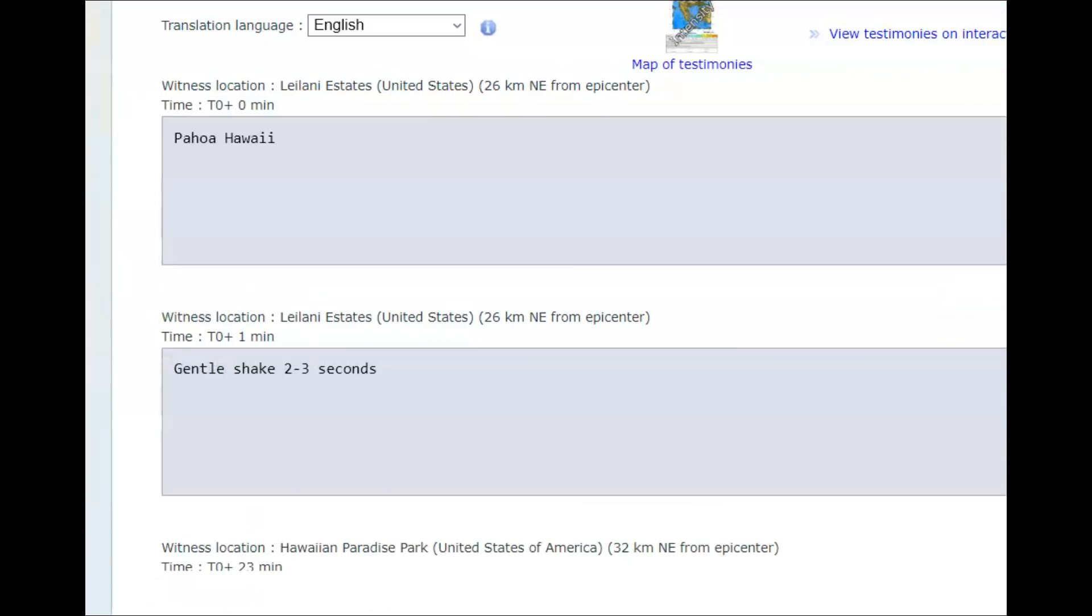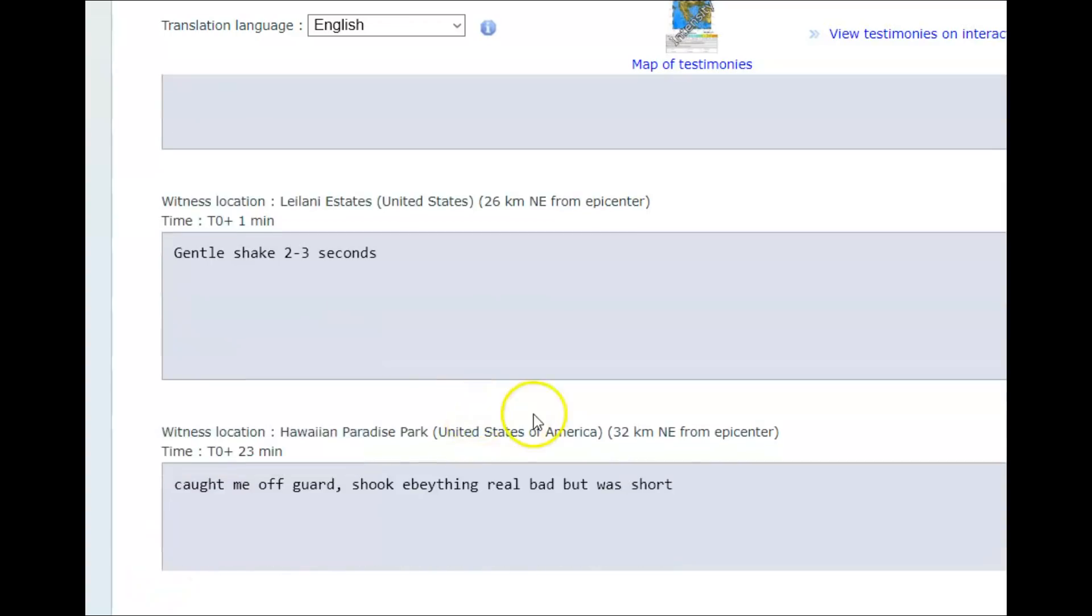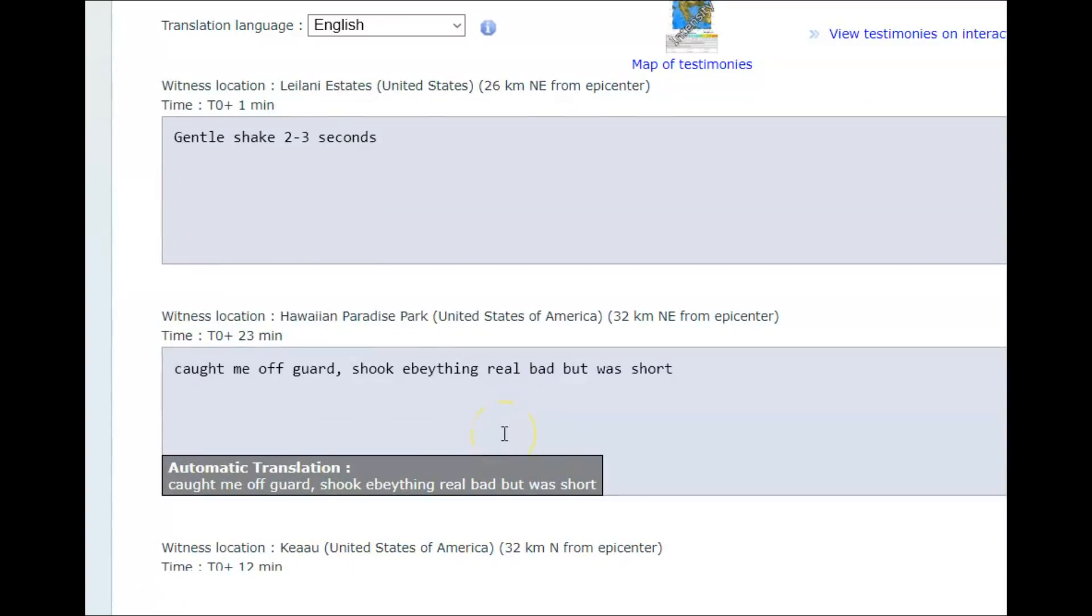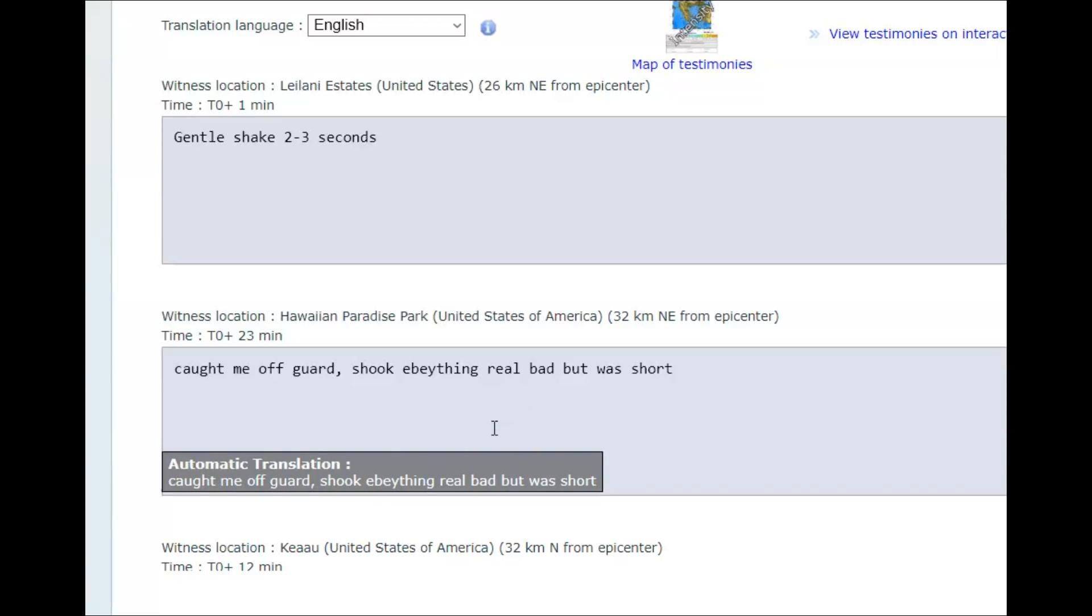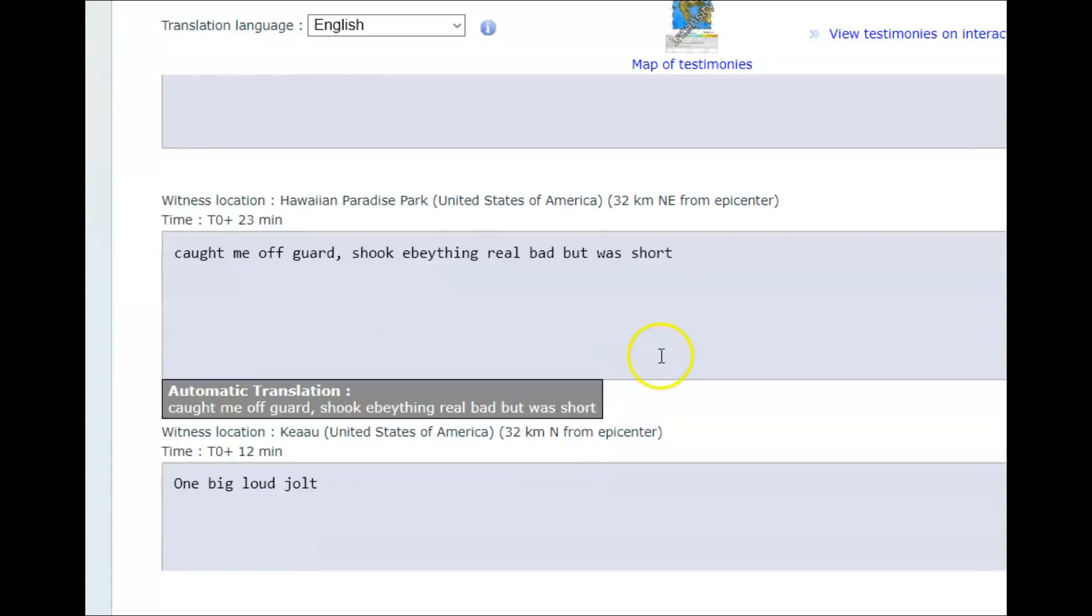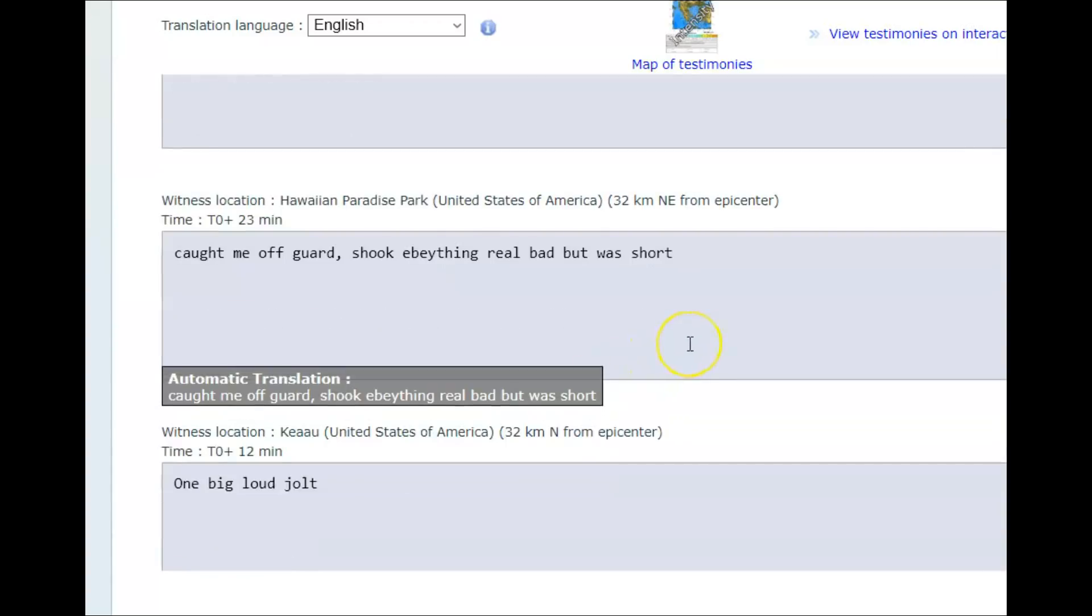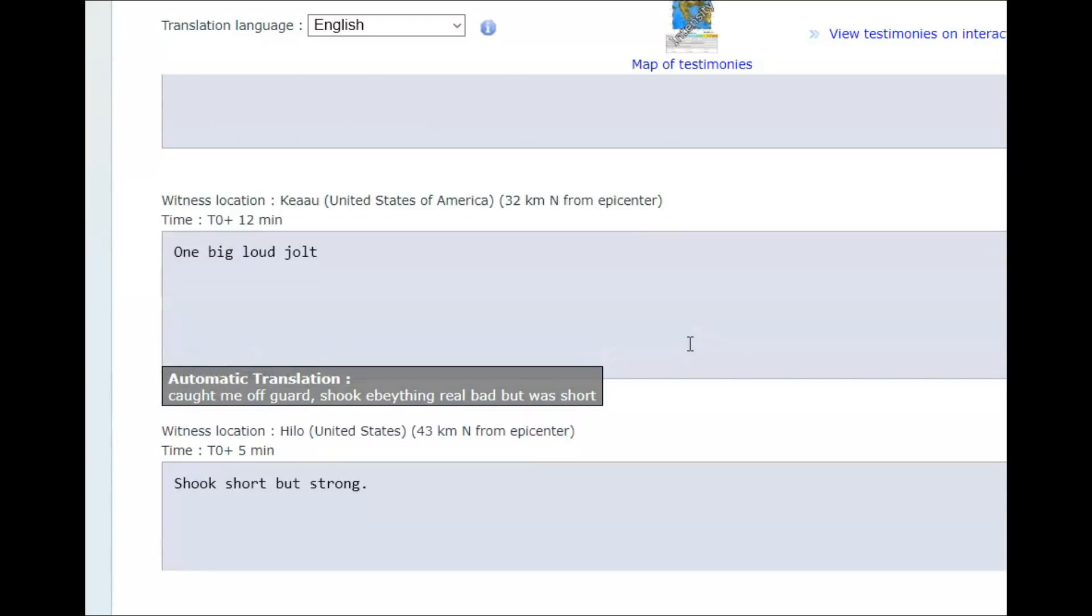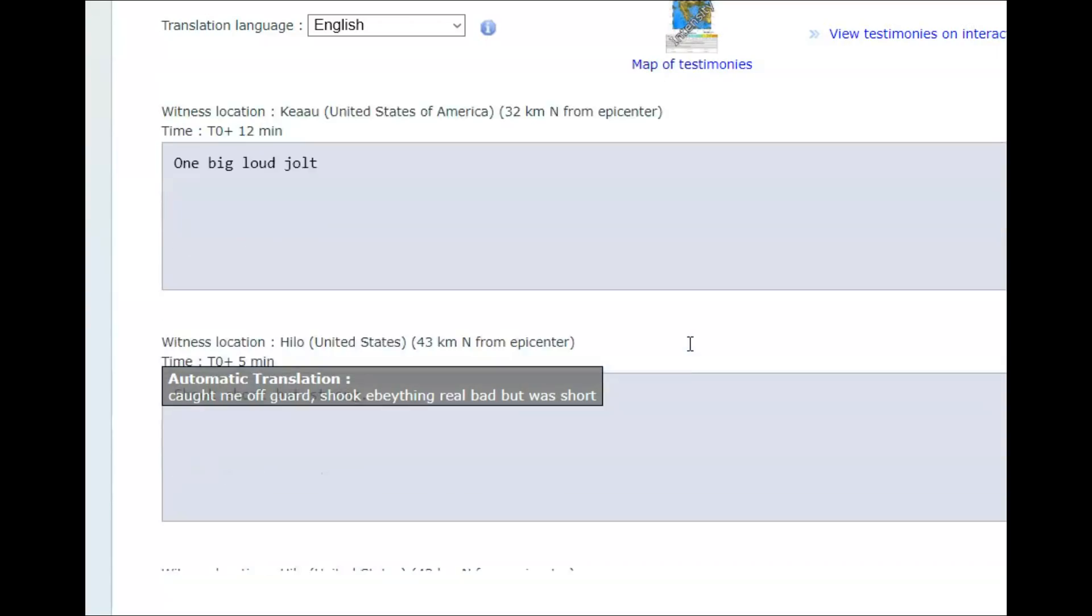Some of the felt reports on EMSC. Leilani Estates, gentle shake for two to three seconds. Caught me off guard. Shook everything. I think they were trying to say it was real bad, but was short. Big, loud jolt.